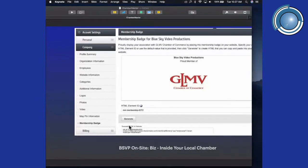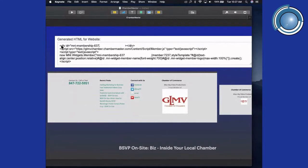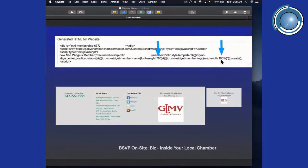Add a 'Proud Member' badge to your website. Click the button called 'Generate' and it will generate a code you copy and paste into your website. Here's what it looks like — it goes in the footer of our website and shows up as 'Blue Sky Video Productions — Proud Member of the GLMV Chamber of Commerce.' If you think it's too large, you can resize it by changing the width to a smaller percentage, and change the font weight from 700 down to around 200 to go from bold to regular text.